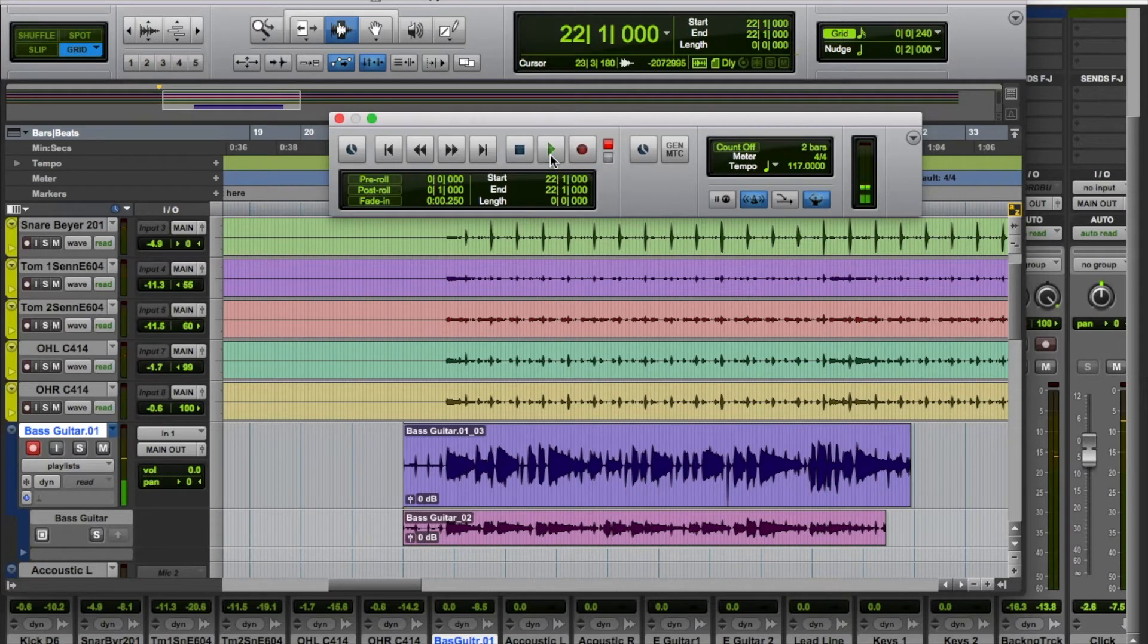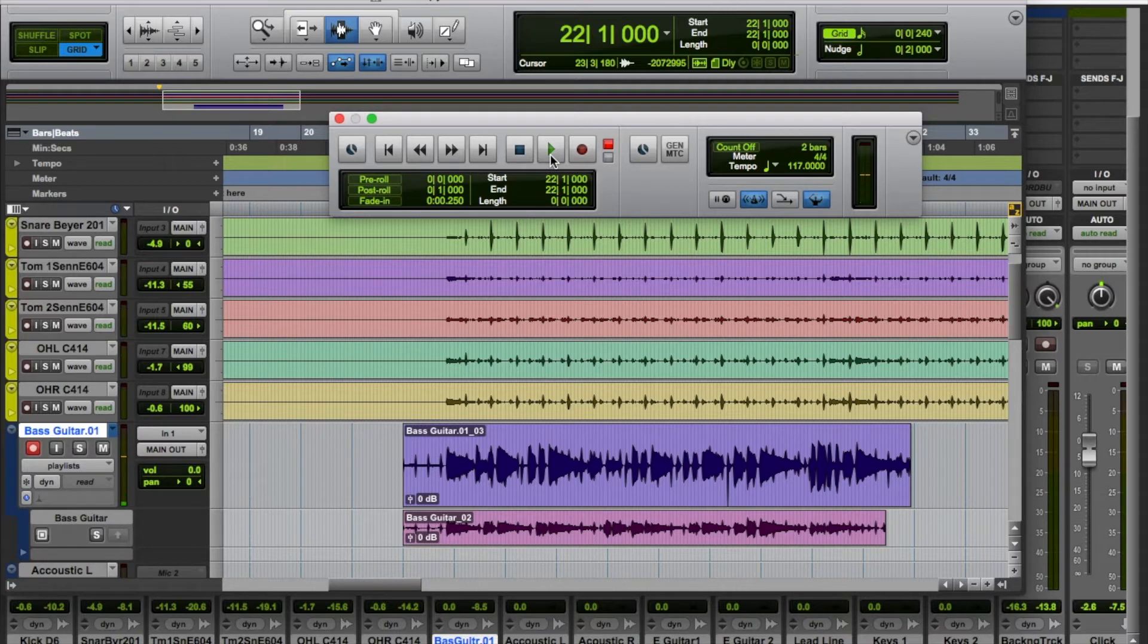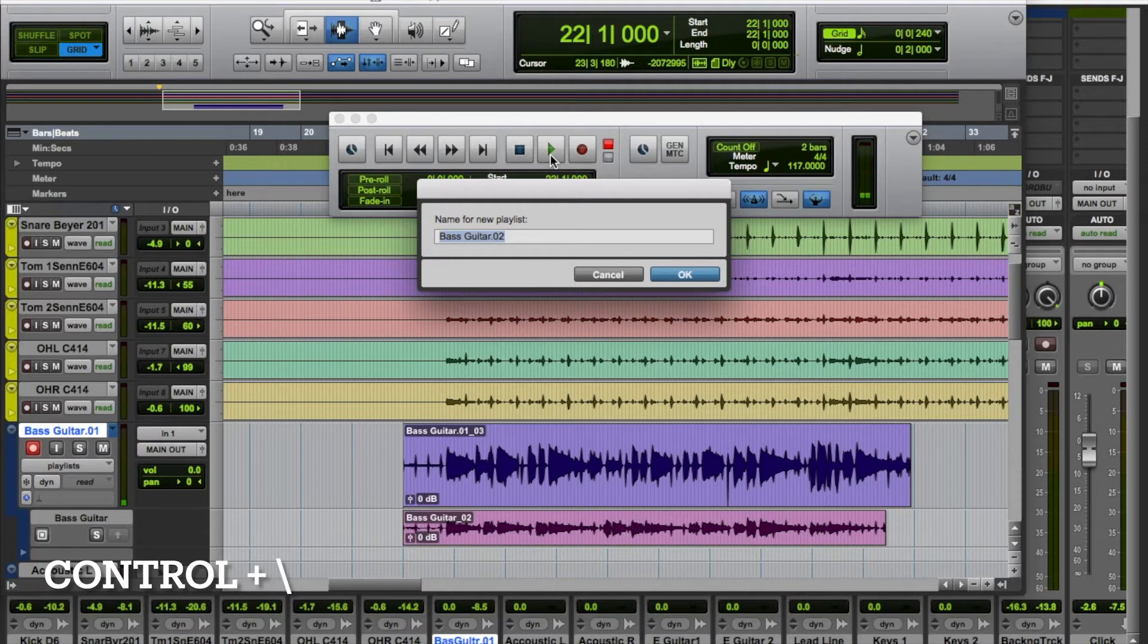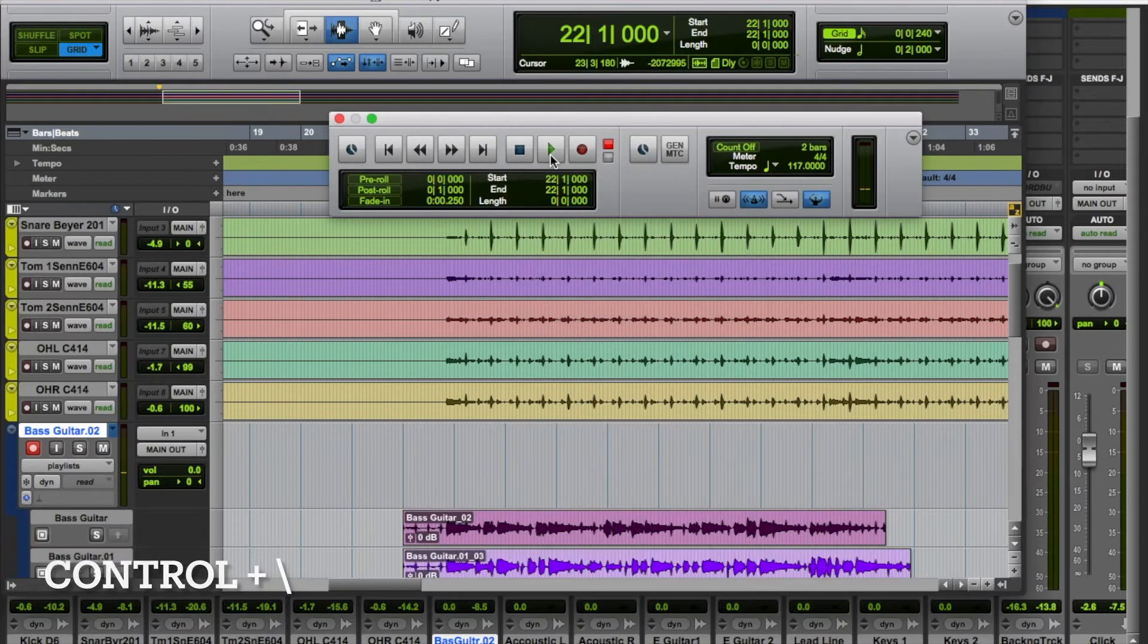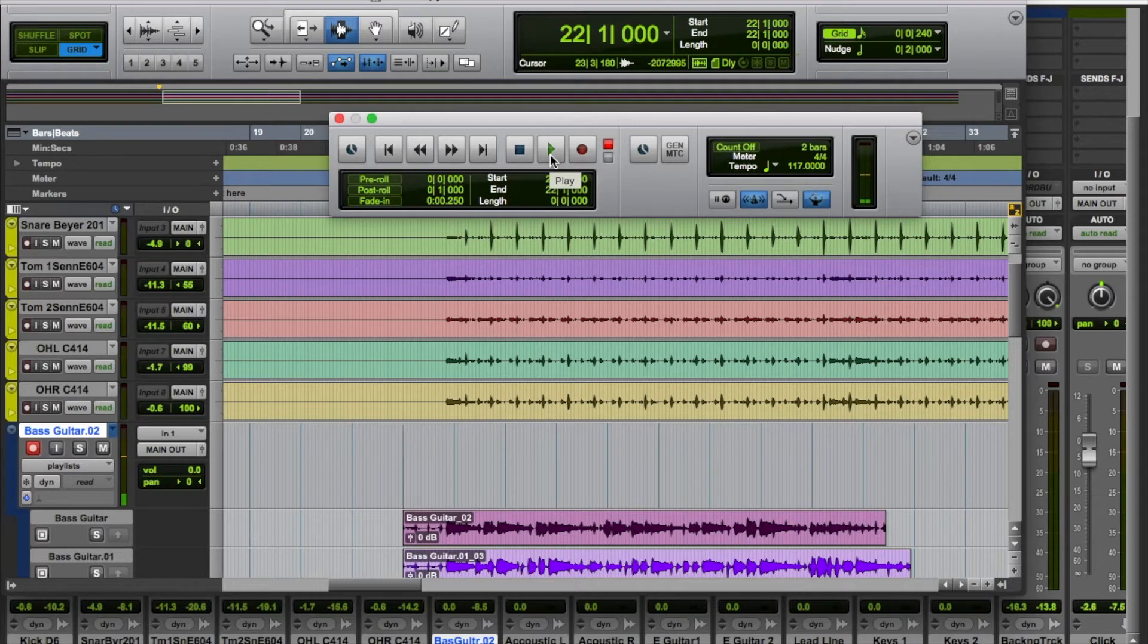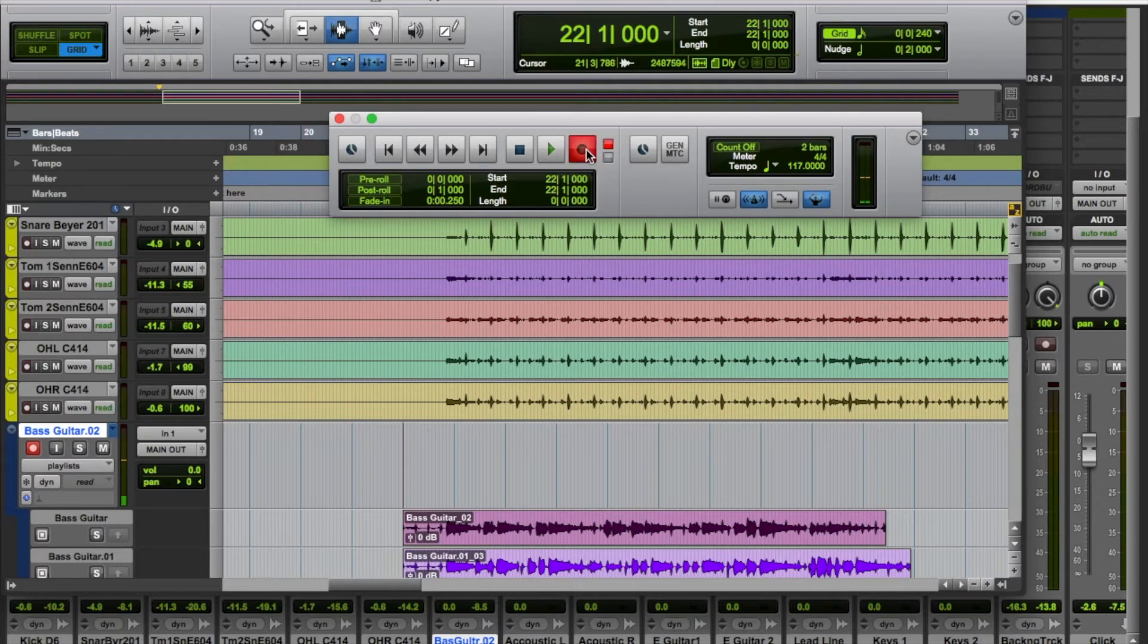I'll call that take two. Now as usual there's a keystroke, a key command as it's called, to create a new playlist. We hold down Control and hit Backspace and we get a new playlist. Just hit okay on that and it automatically will shuffle everything down to make way for the new recording. Let's just go again and do a third part.